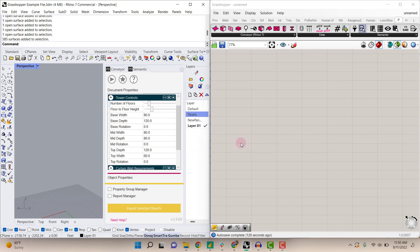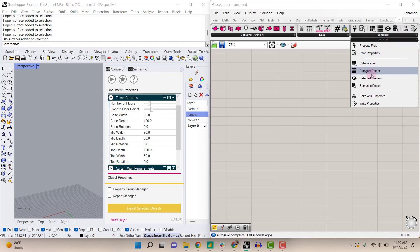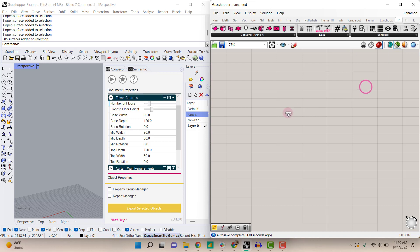In Grasshopper, you can navigate to the Proving Ground tab and find the Semantic tool set. You can scroll down to the Semantic report option.